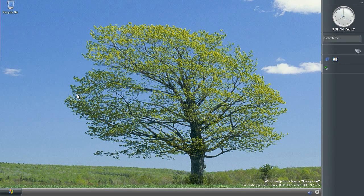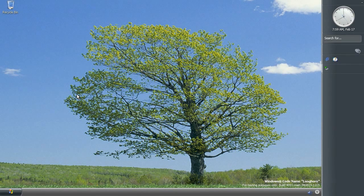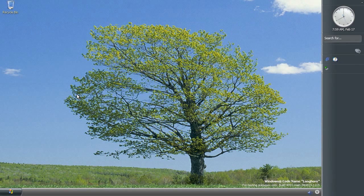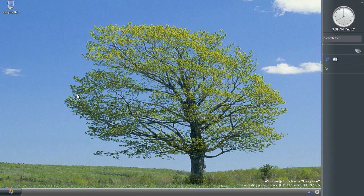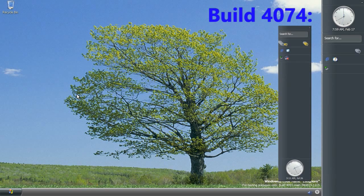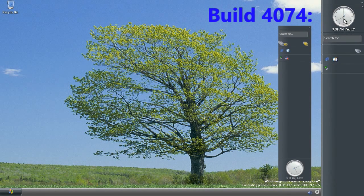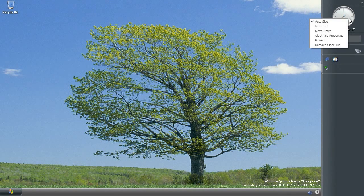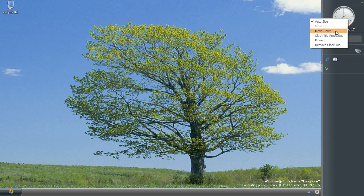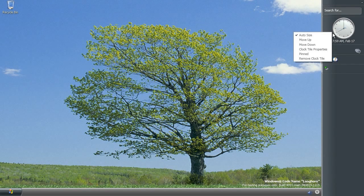First impressions of this build: there's a nice new wallpaper. The visual style is the same as recent builds, it's the slate visual style. The sidebar looks pretty much the same as build 4074, except that the clock tile is now unlocked from the bottom right-hand corner like it was previously, so you can actually move this around like this.